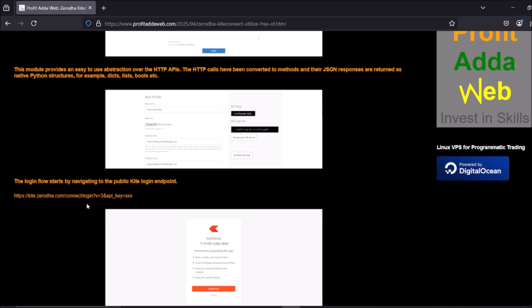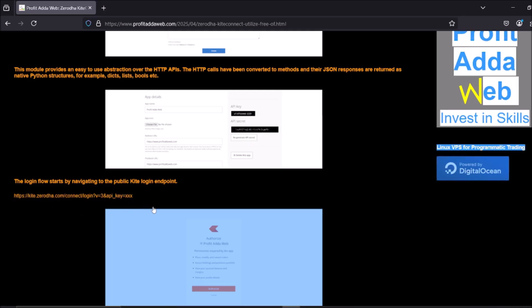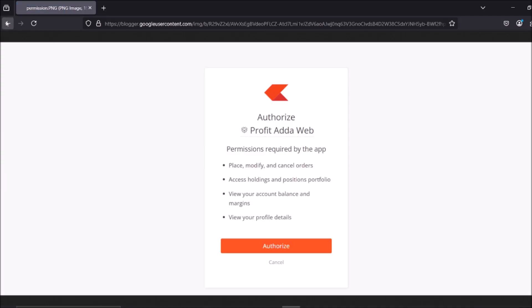The URL requires you to specify the API version. As of now, it is running Kite Connect API version 3. When I started, they had an earlier version, then version 2, and then version 3 — and they have been sticking with version 3 for a long time. So add: login?v=3 and append your API key to the URL.